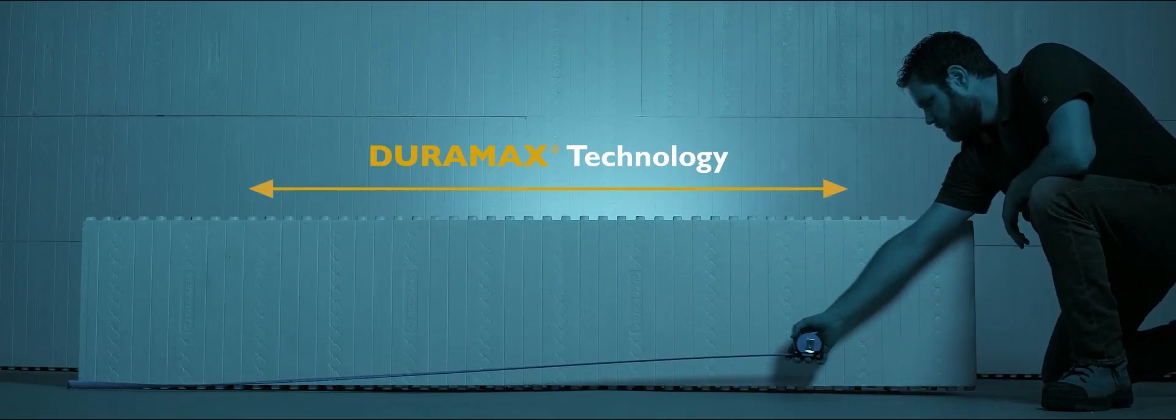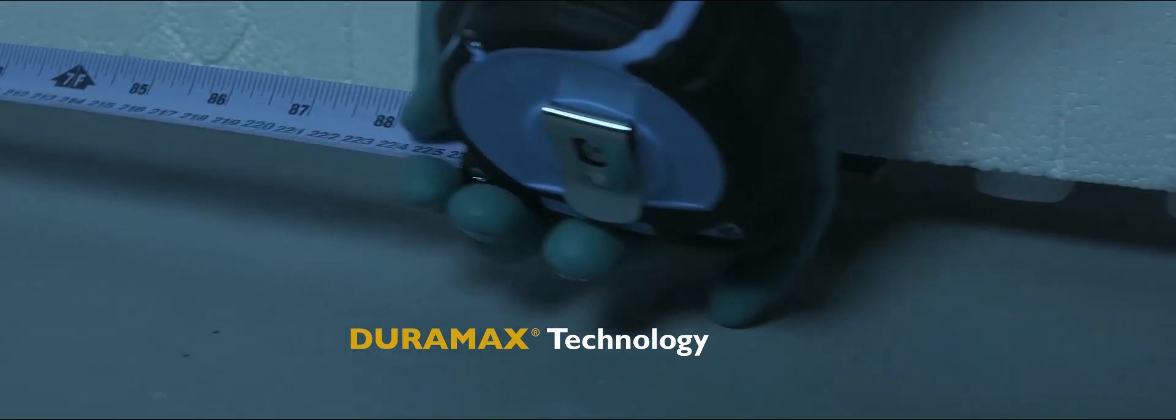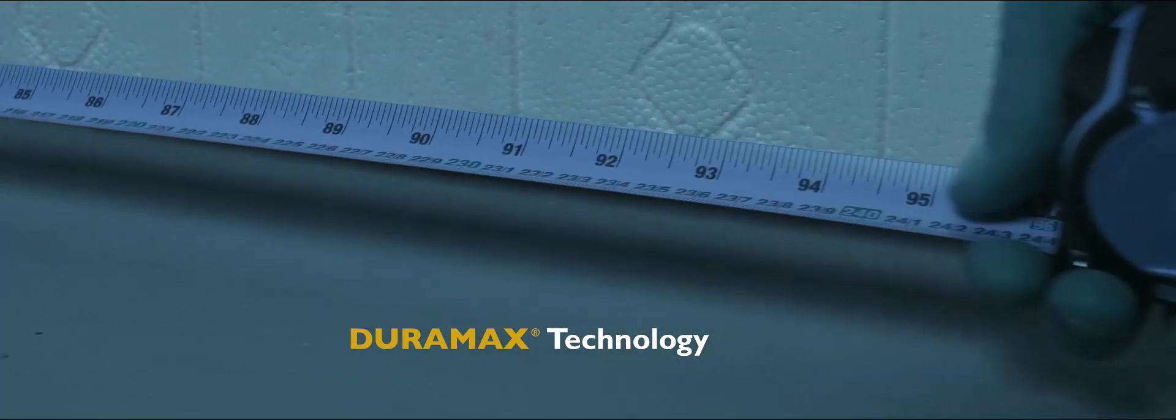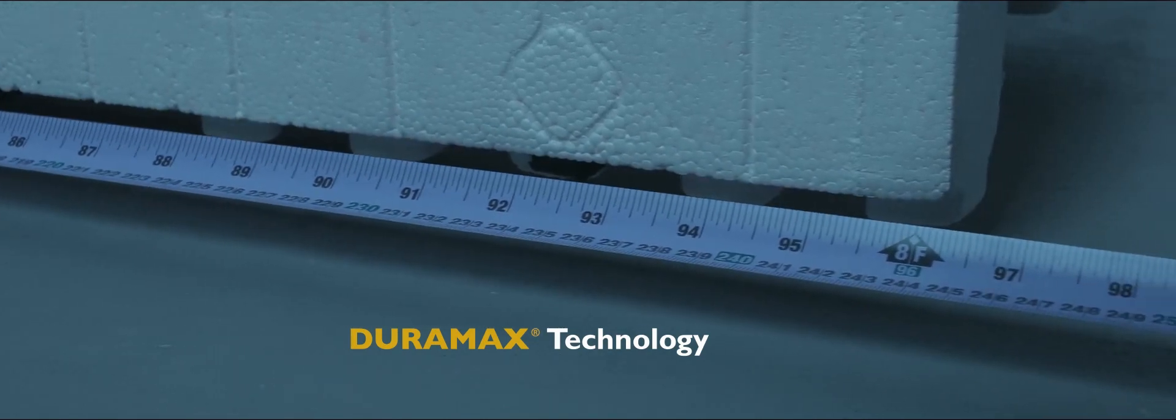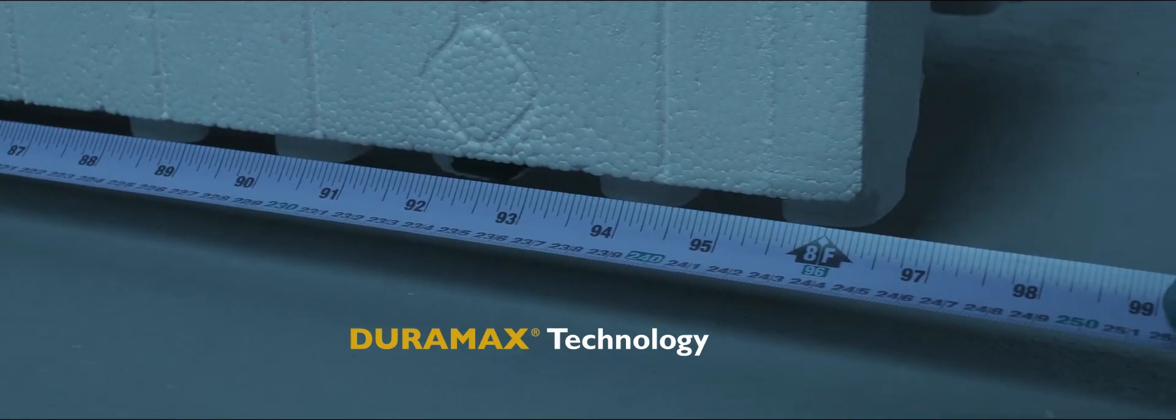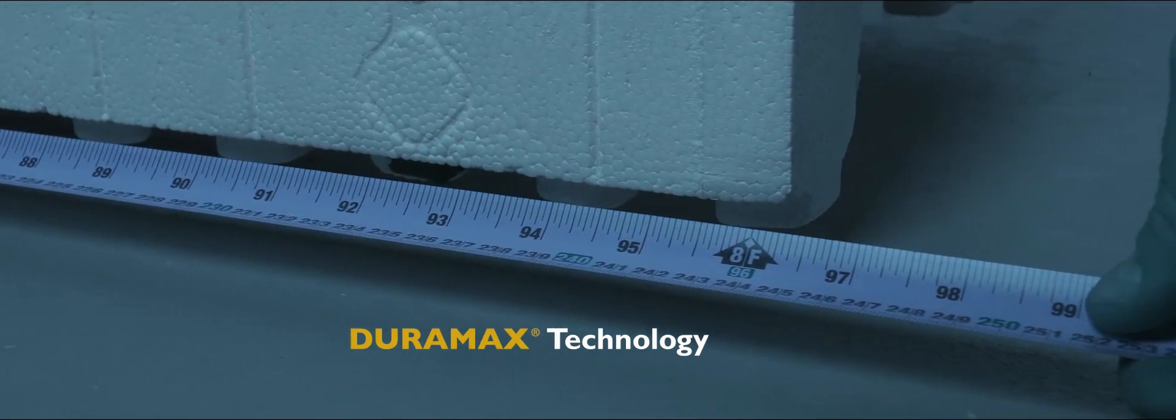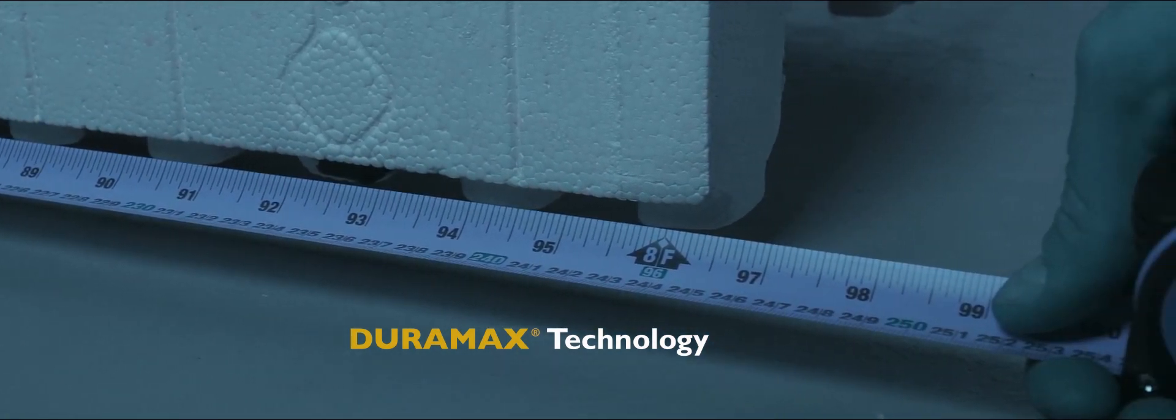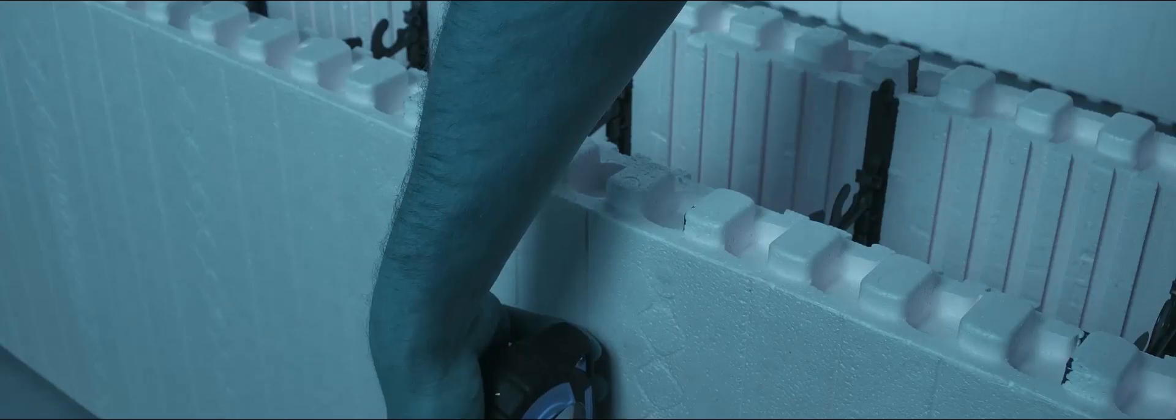What makes NewDura different? Duramax technology. NewDura standard forms are the largest standard insulated concrete form in the industry, measuring 8 feet long and 18 inches high. Typical block sizes are 4 feet long by 16 inches.